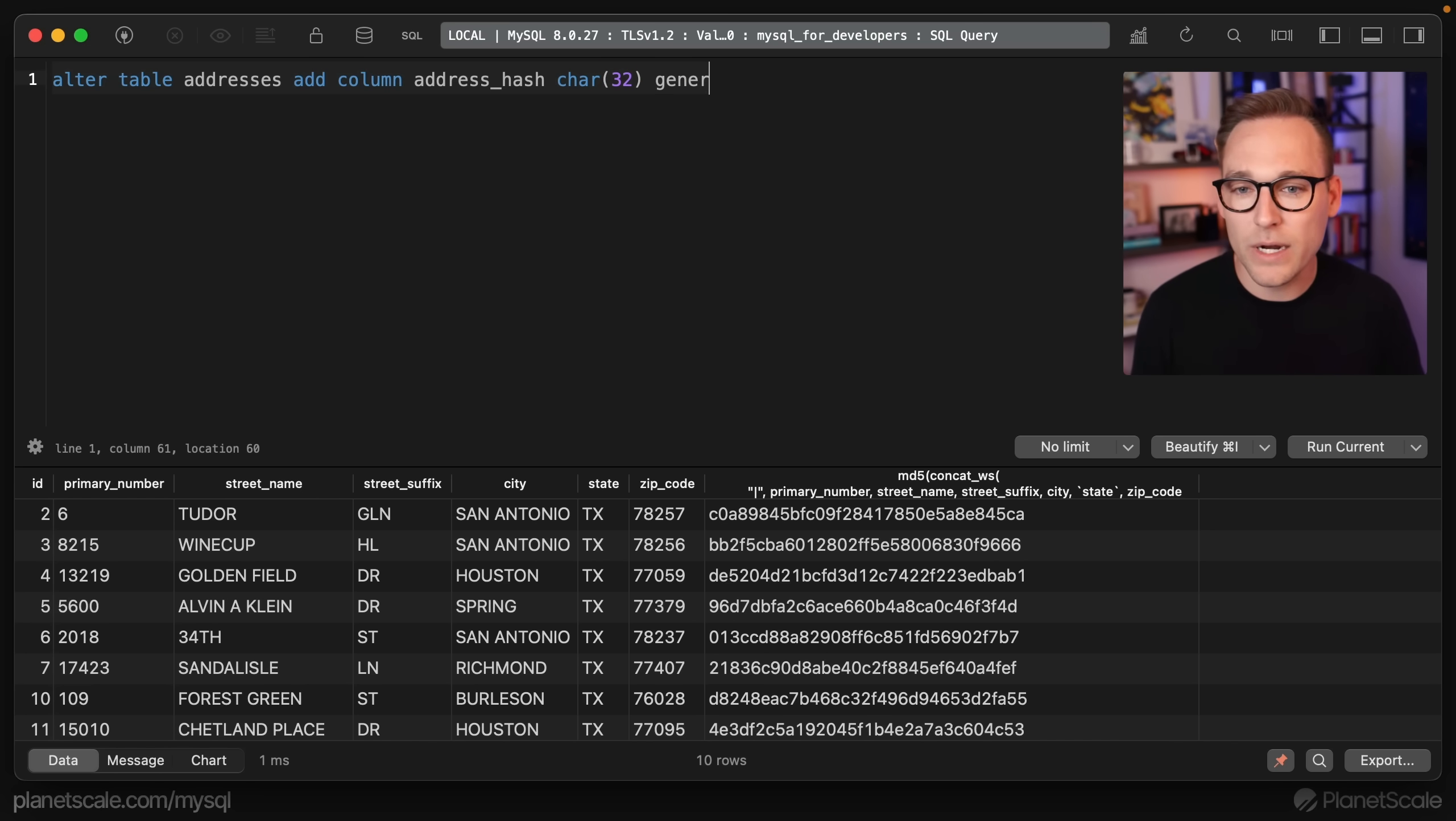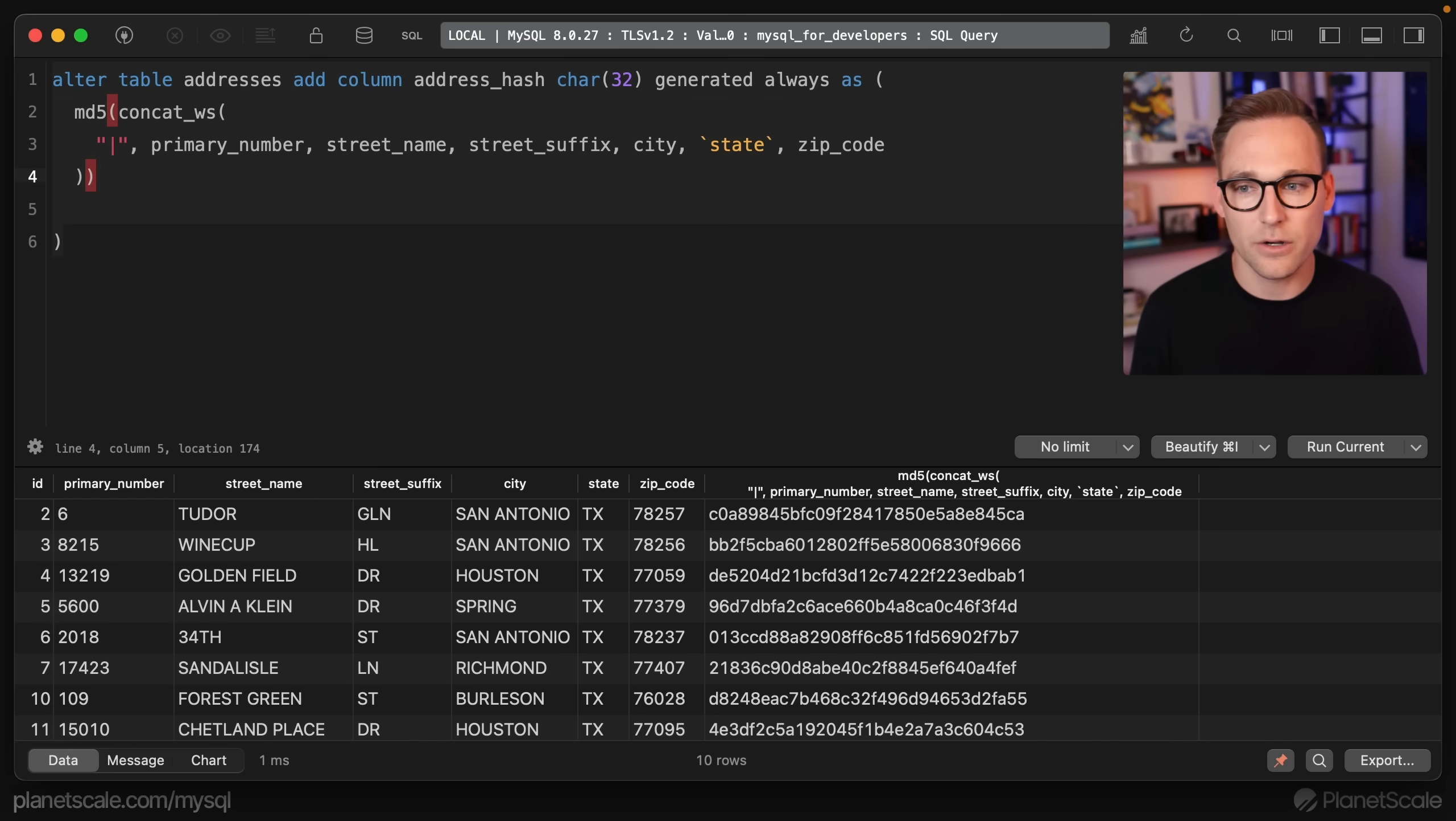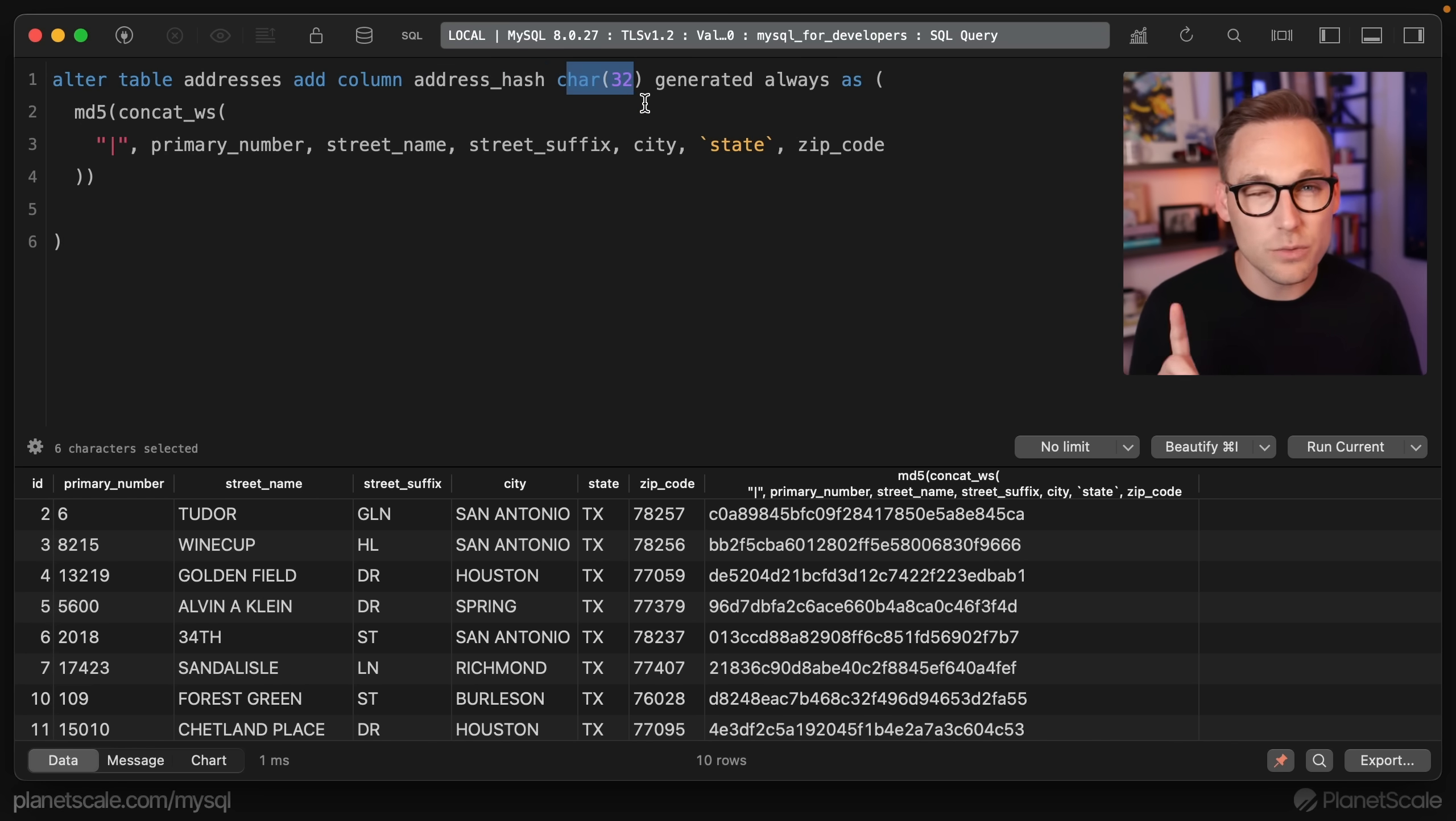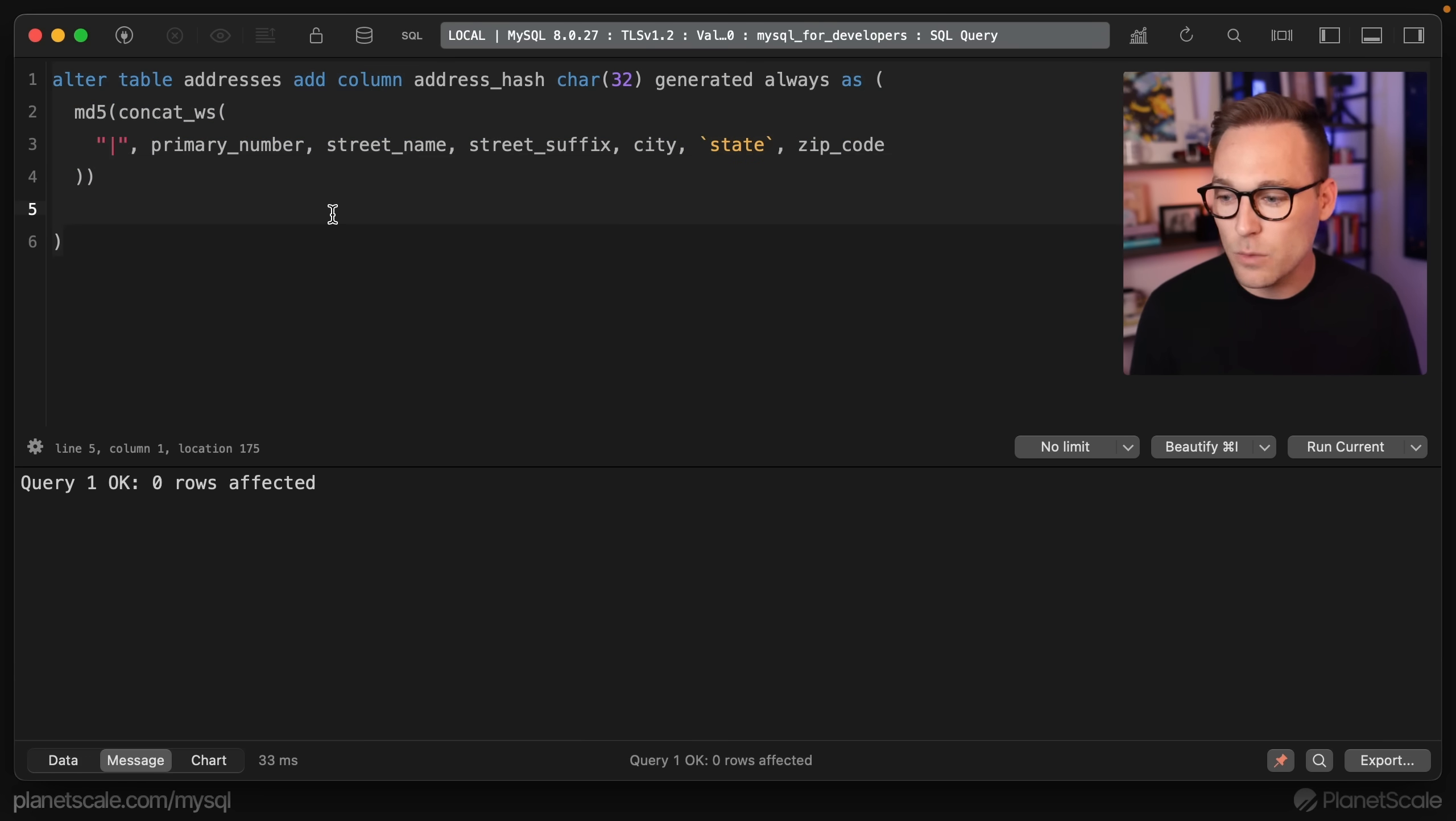What we're going to do is we're going to say generated always as, and then we're going to put our function in here. So what this is telling MySQL is, hey, go ahead and create this column. Here is the data type, which we'll talk about always, always, always fill it with this value right here.